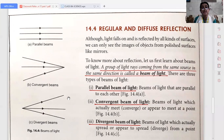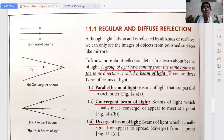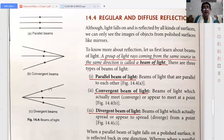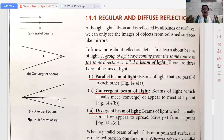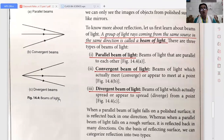Parallel beams: here you can see the beams of light are parallel to each other. Convergent beam of light: you can see the beams of light all meet at a point — they converge, that's why they are known as convergent beam of light. Divergent beam of light: you can see the beam of light is actually spread or appears to spread from a point, so they are diverging — that's why it is known as divergent beam of light.